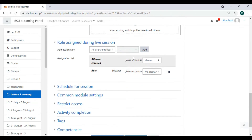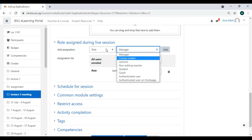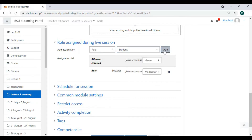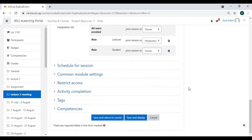We have two roles: lecturer and student. By default it brings me as a lecturer acting as moderator. I add a role — for students we have 'student' and 'lecturer'. Make sure you delete 'course creator' if it appears. A lecturer is a moderator and a student is a viewer.